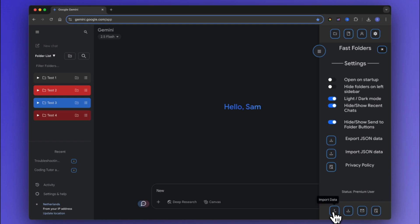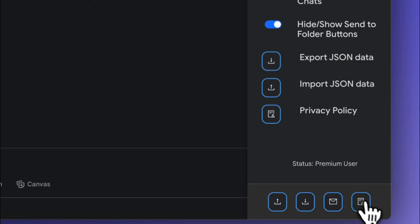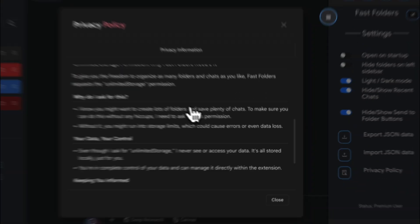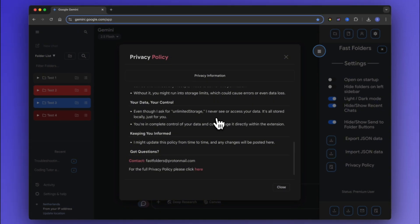If using Fast Folders on another laptop then remember to sign in and use the import button to load back in all your folders, chats and prompts.